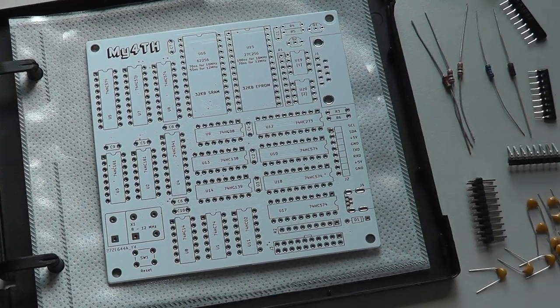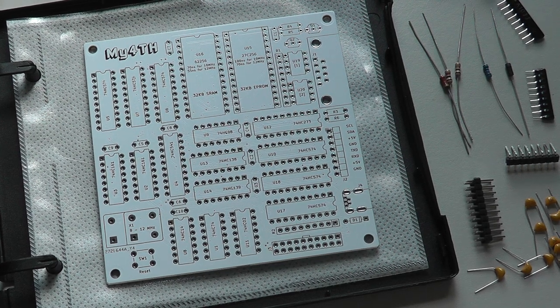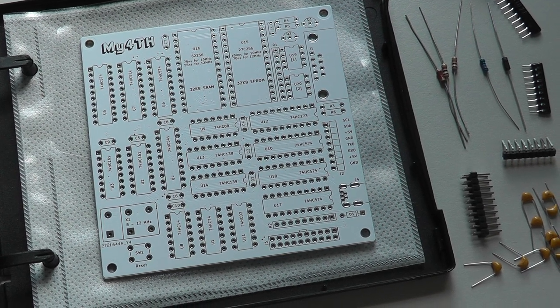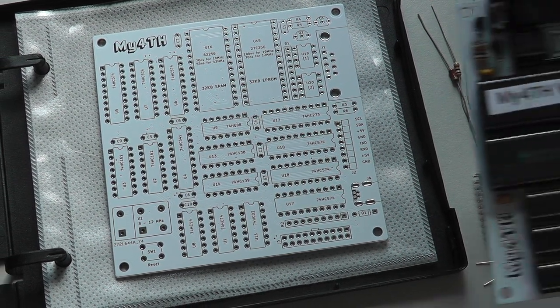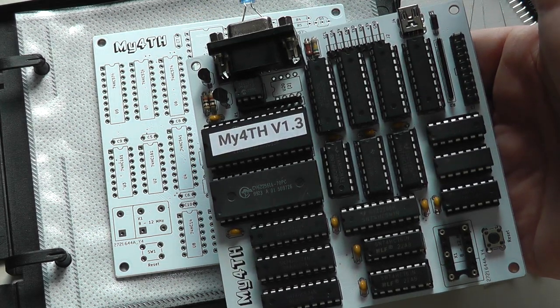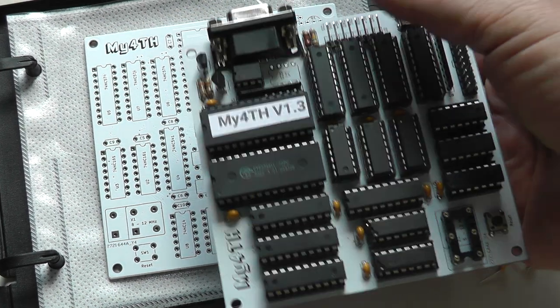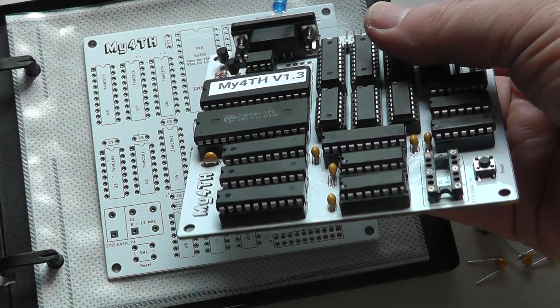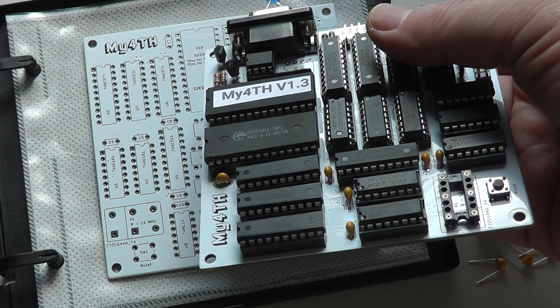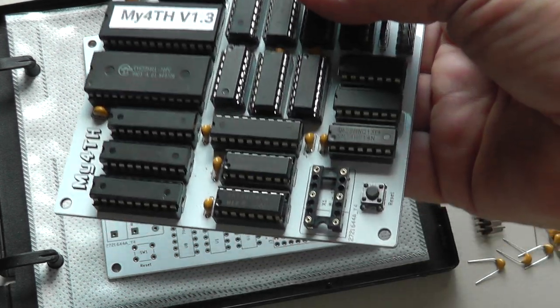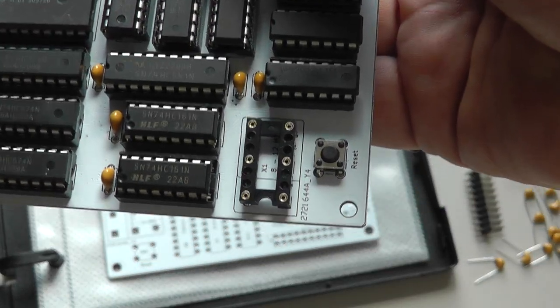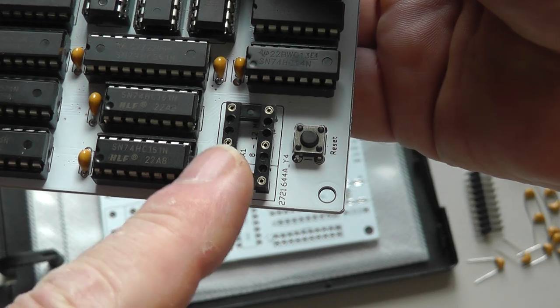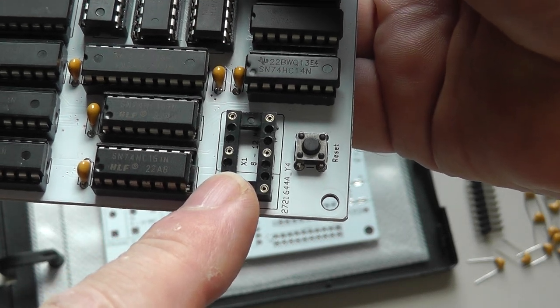I can also show you how the assembled kit looks like. I've set up this one, this board with all the ICs socketed and as you can see here this is the socket for the crystal oscillator.